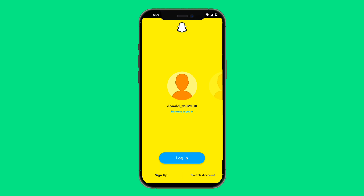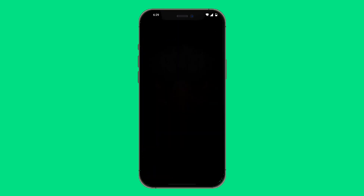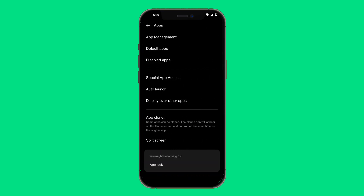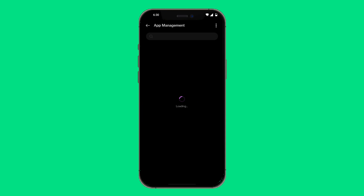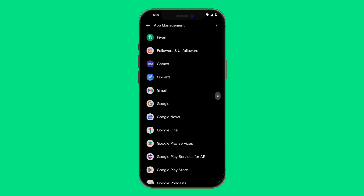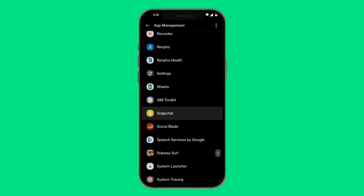If you don't want to wait, go into your phone settings and in the search bar type in apps. Click on apps, then click on app management — basically you're looking for a place where you can see all of your apps. Scroll down until you find Snapchat and click on it.